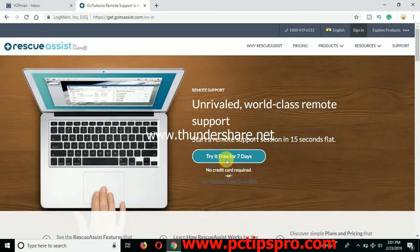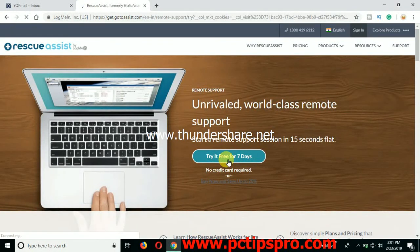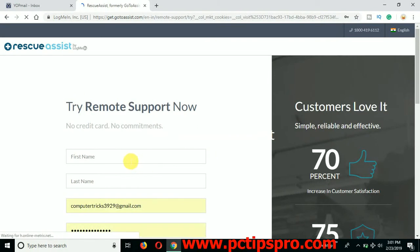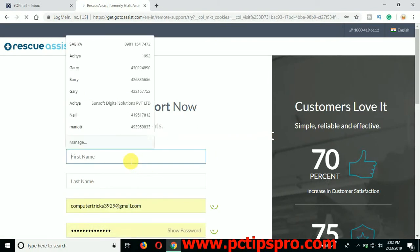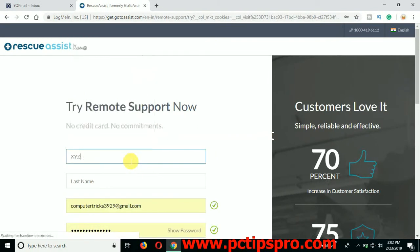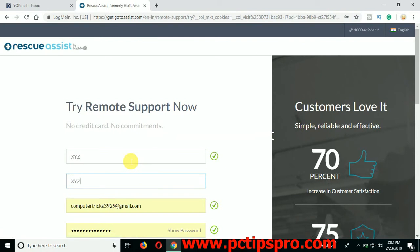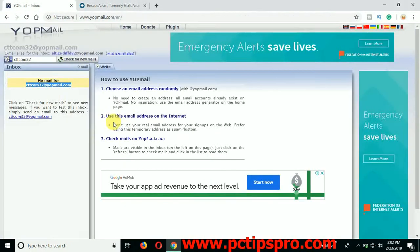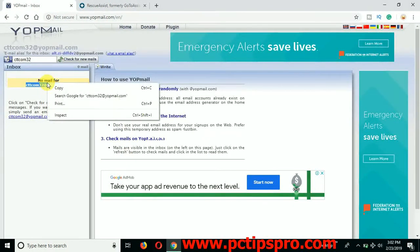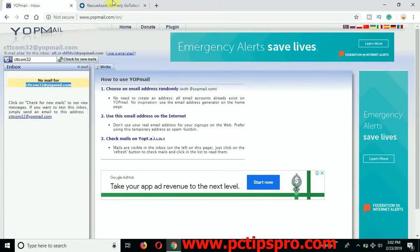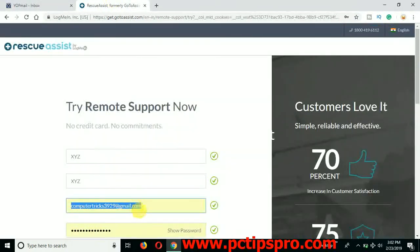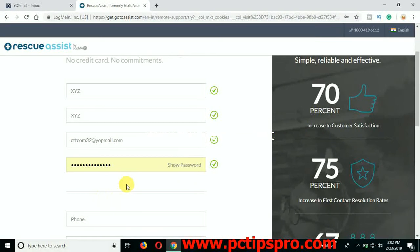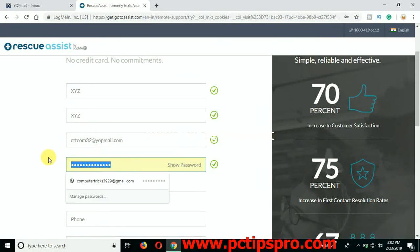So let's click on this try it for seven days. You can put any name, like let me put here XYZ and again XYZ. I'm just giving an example here. Make sure the next time, like if you're using your name, so whatever the request you will send to the customer to have the remote access, it will show the same name here. So make sure use the right name, I'm just giving an example here.